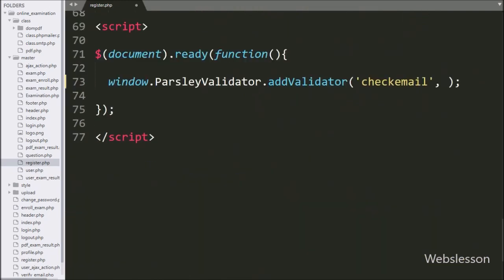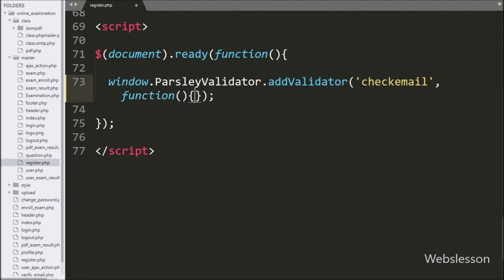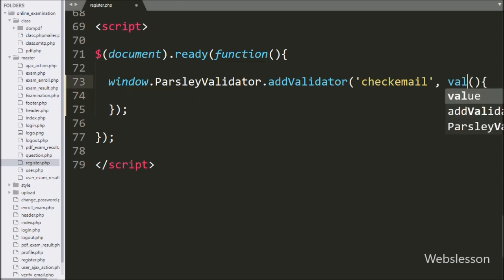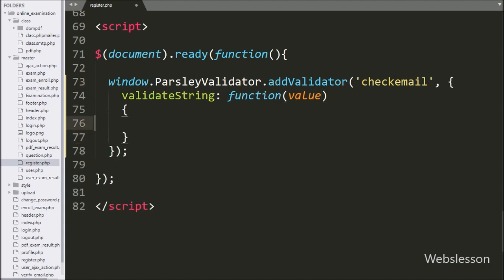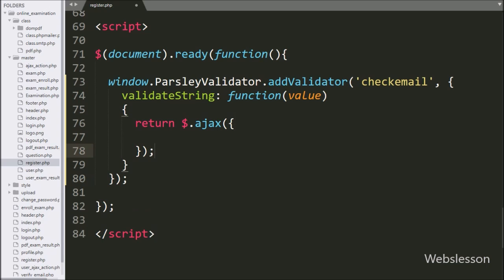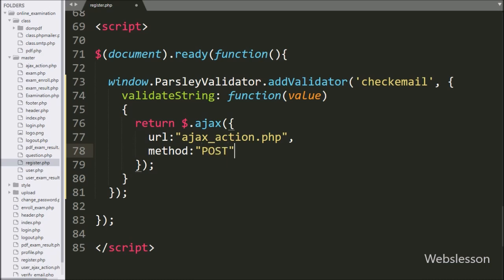Now we go to the custom validator jQuery code and write the validateString callback function with value as argument — this value argument will be the value of the admin email textbox. Under this function, we write a return statement with an AJAX request. Under the request, the first option url is set to ajax_action.php, which will send the request to that file. In the second option, we set the method to POST so it will use POST method to send data to the server.